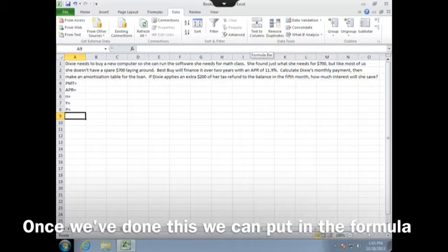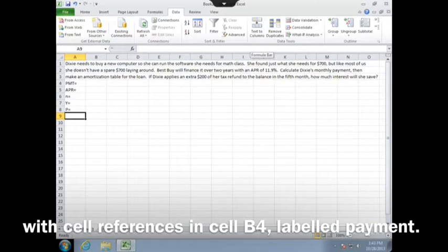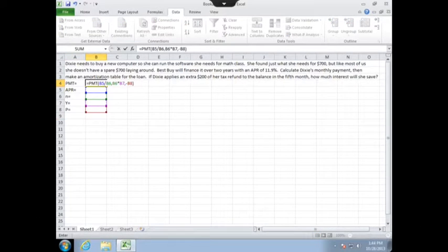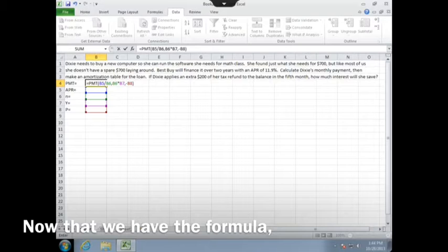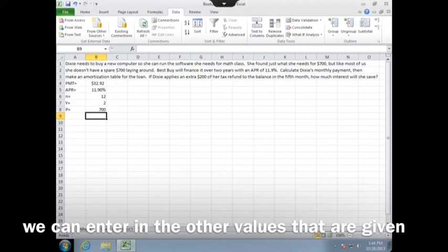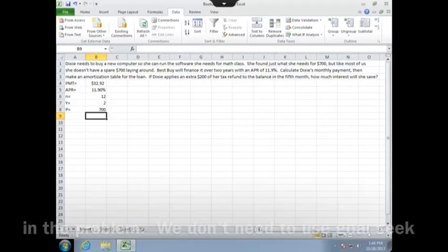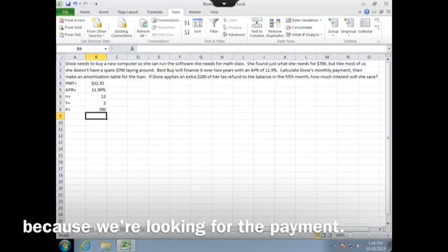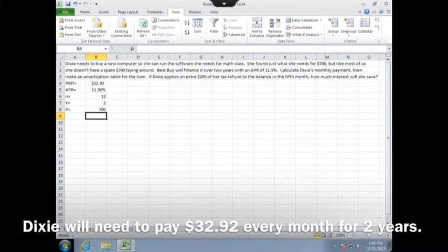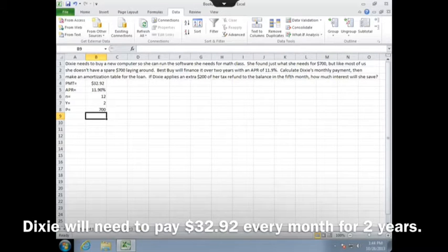Once we've done this, we can put in the formula with cell references in cell B4 where it's labeled payment. Then, now that we have the formula, we can enter in the other values that are given in the problem. We don't need to use Goal Seek because we're looking for the payment, so Dixie will need to pay $32.92 every month for two years.